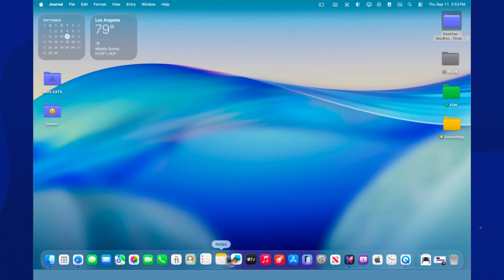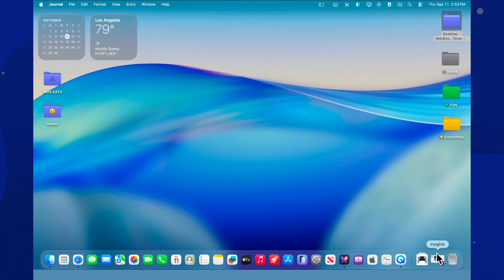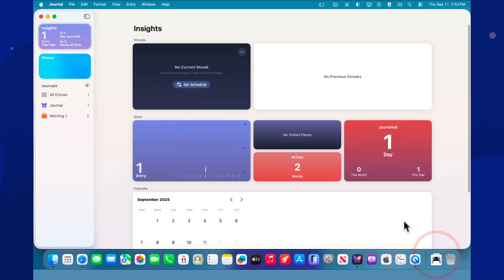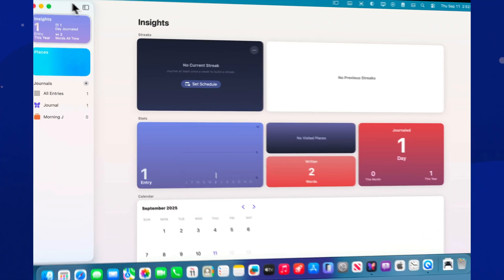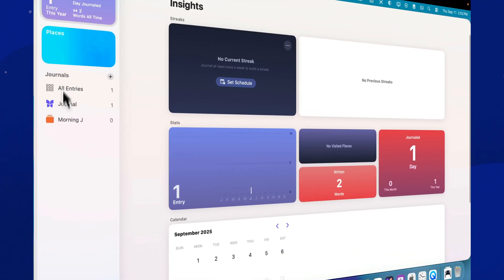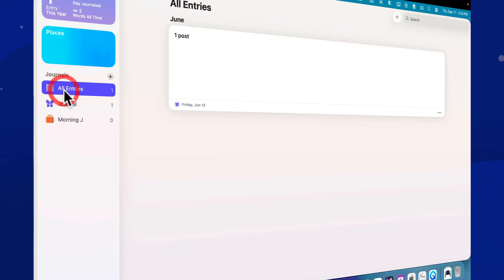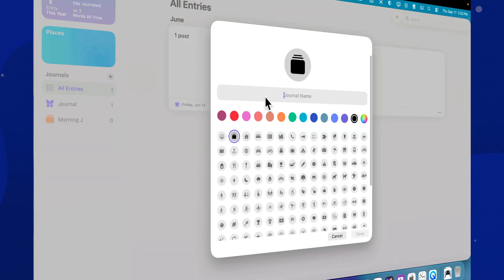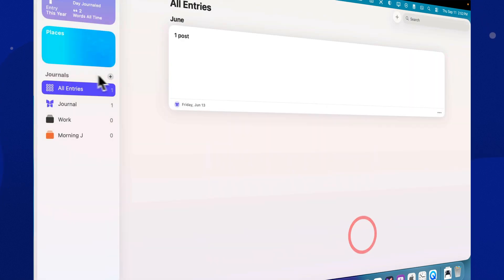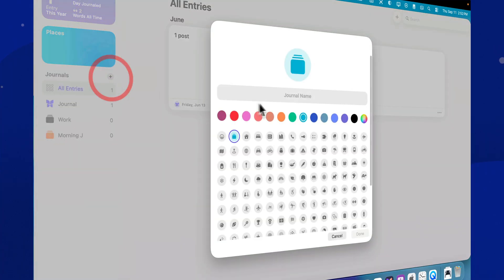In 2025, Journal gained the ability to create multiple journals, like work, personal, and travel. This makes it easier to separate topics and revisit them without the chaos of one endless log. All journals sync across iPhone, iPad, and Mac via iCloud.